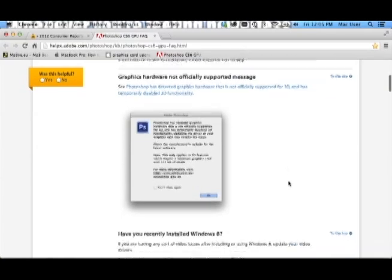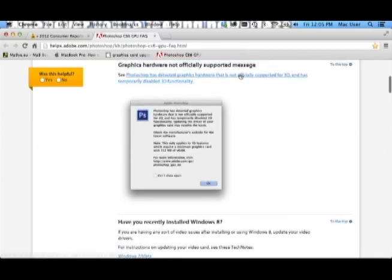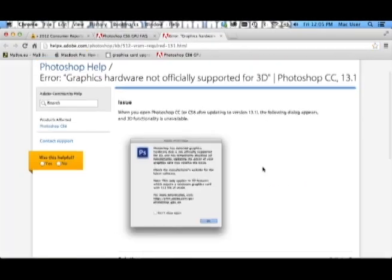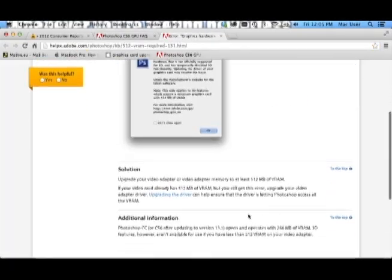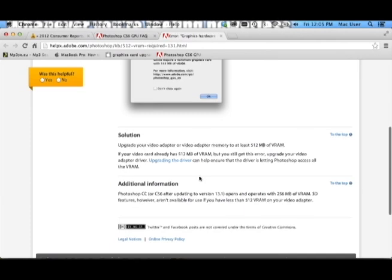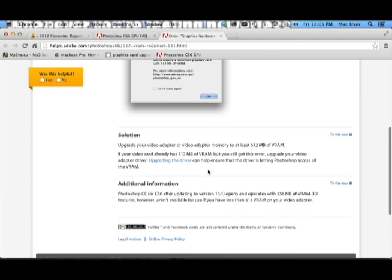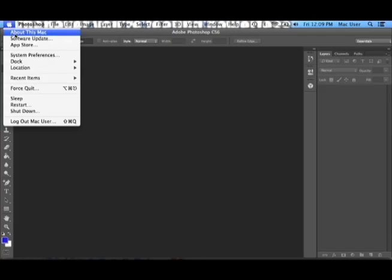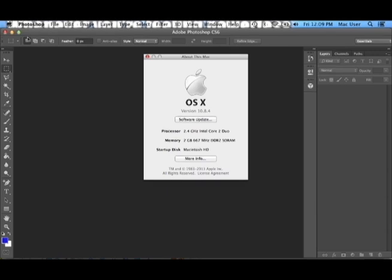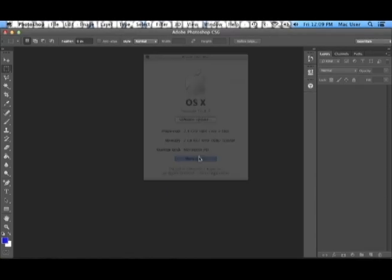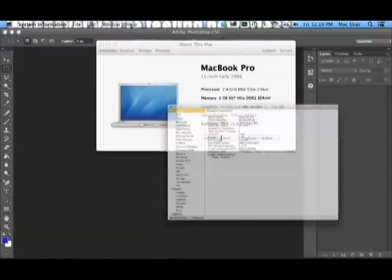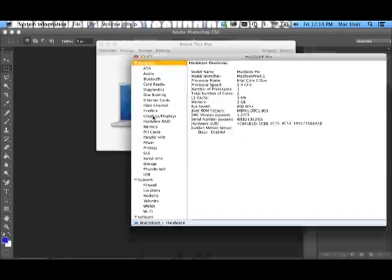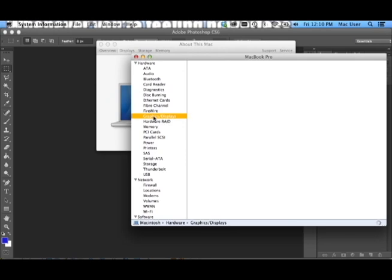In my case, it is that my current graphics card only operates at 256 MB of VRAM. To view these details, simply click on the Apple symbol at the top left of your screen. Select About This Mac, More Info, System Report, Graphics and Displays.